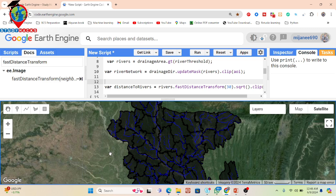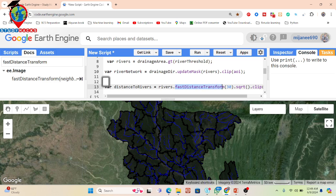Now this river network needs to be converted into a distance map. To compute the distance to river, we use this function here — it calculates the fast distance transform. This is the method to compute the Euclidean distance for each pixel to the nearest river. You can also see the square root applied here, which is used to convert the squared distance to the actual distance.